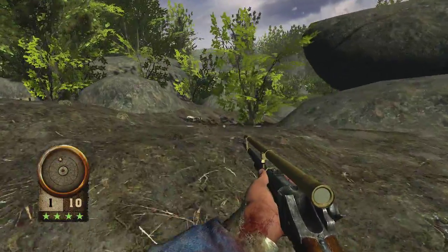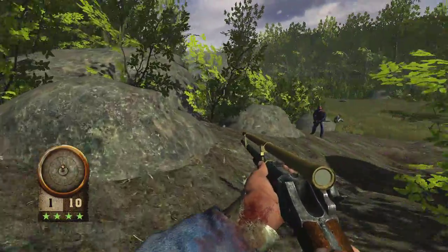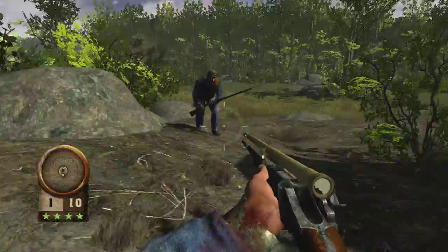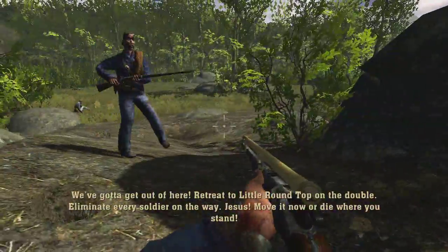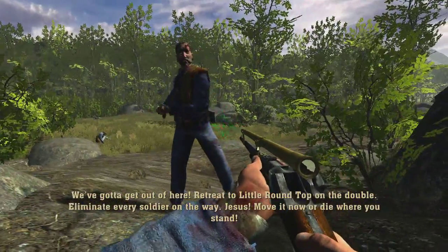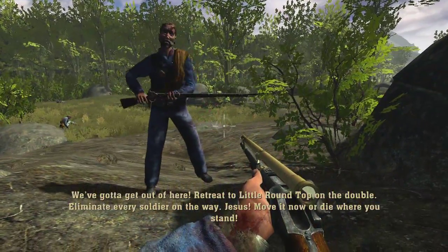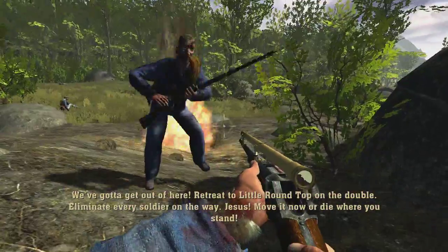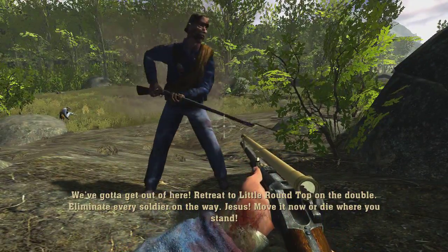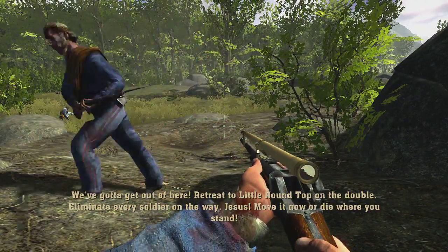The problem with having to delay and buy as much time as possible is that you have to sacrifice your own soldiers. Get out of here. Retreat to Little Round Top on the double. Eliminate every soldier on the way. Move it now or die where you stand.